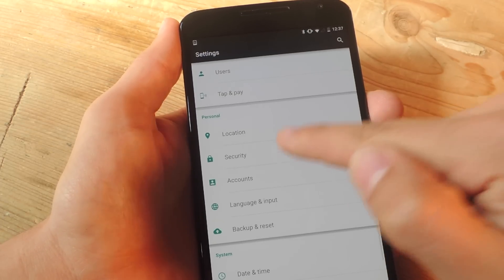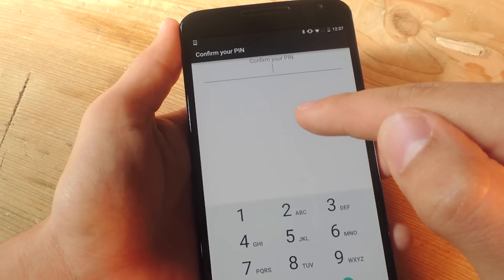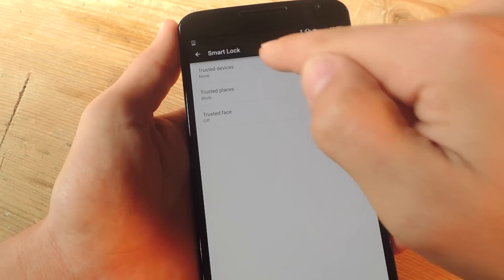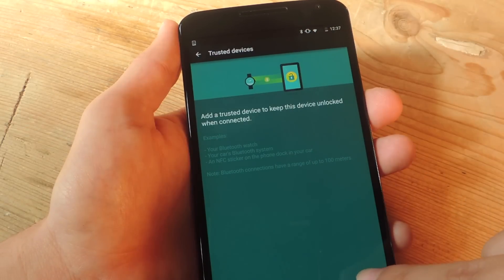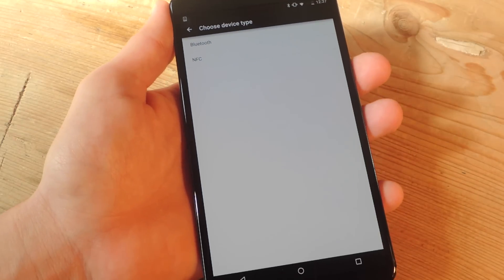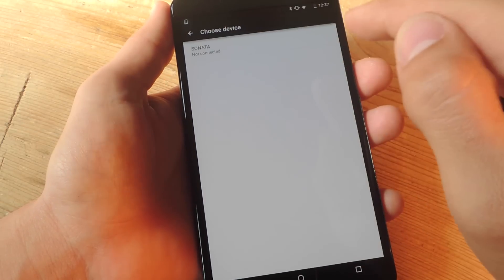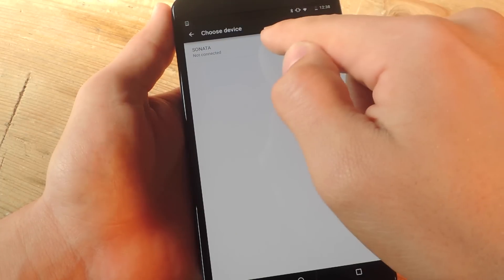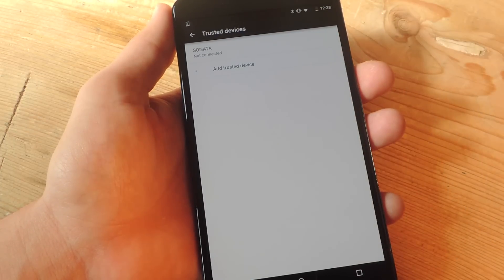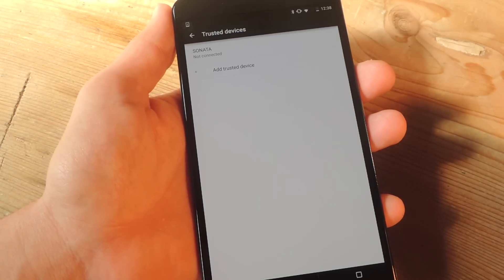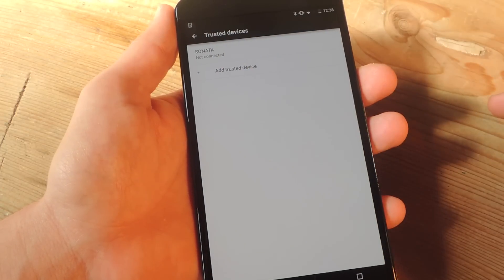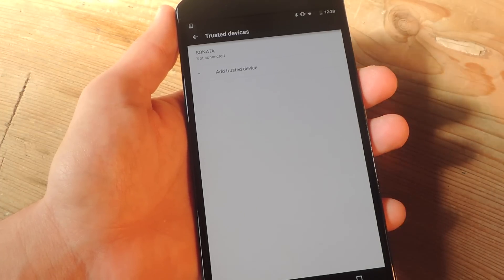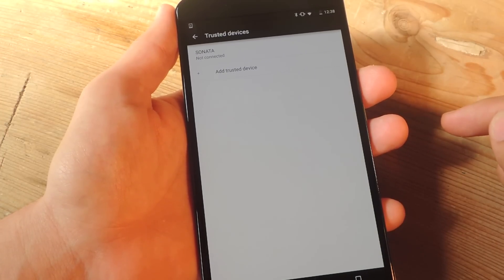Let's go back into Smart Lock. And all you have to do is select trusted devices, add trusted devices. And then you'll see Bluetooth. There's also NFC. And then there's my Sonata. Obviously, I'm not connected because I'm nowhere near my car. But I just add it to the list. And when I'm in my car, I should have a small icon on the top of my status bar with a lock that's unlocked. So just be aware of that.